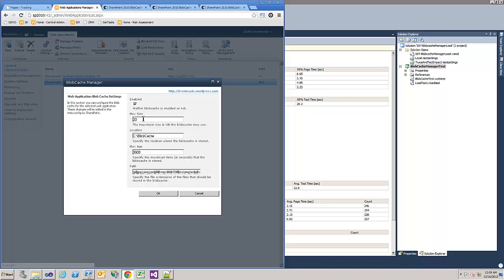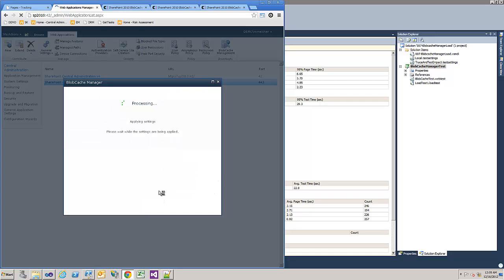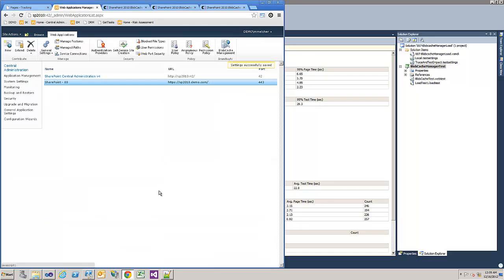Now you can enable it. Set the size, the location, the max age and all the file extensions which should be cached. Okay, settings will be saved.